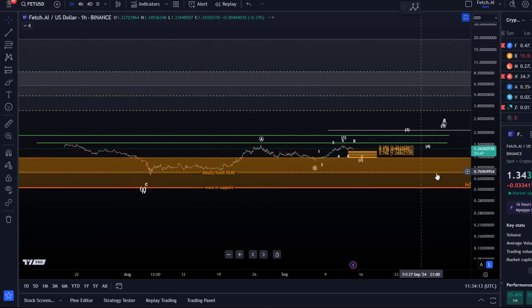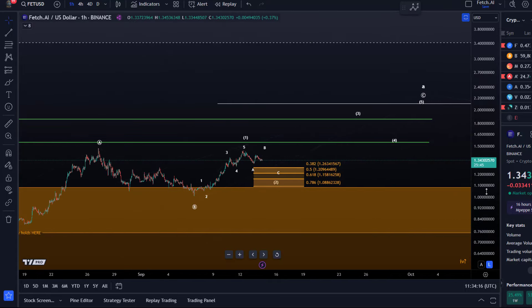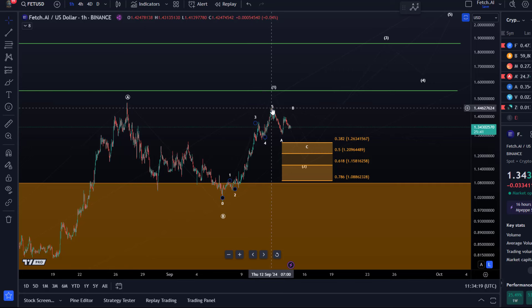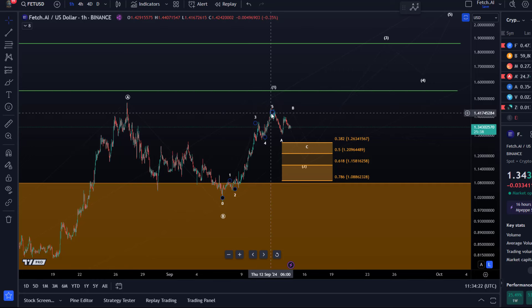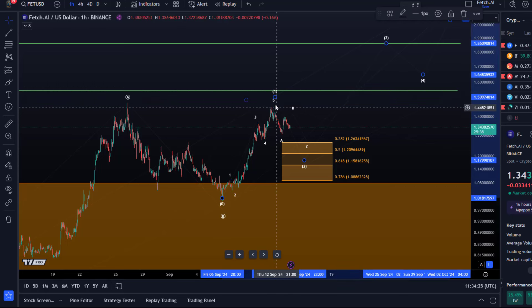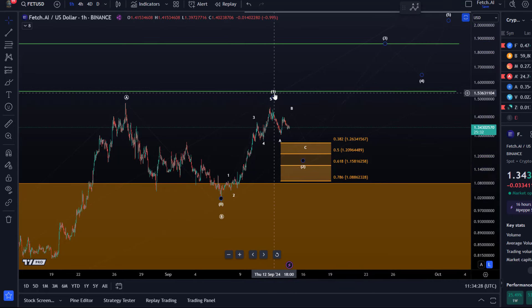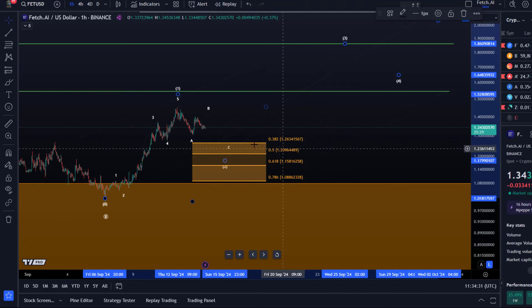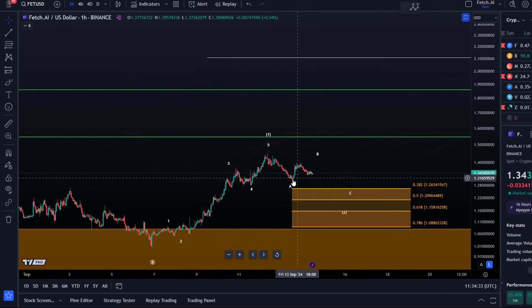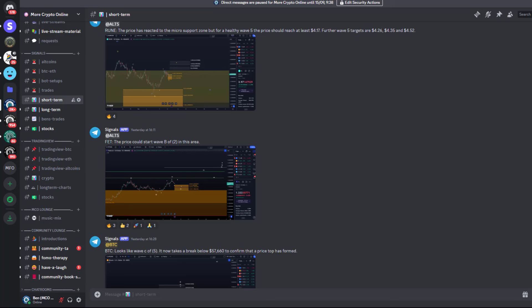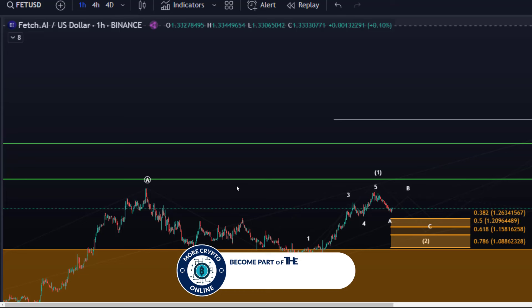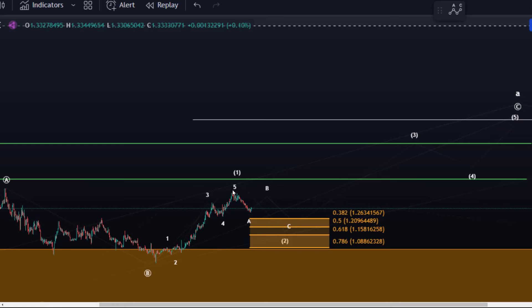So looking at the microstructure here, the market obviously after giving us that five wave move started the pullback that was expected. Talked about it yesterday. And then yesterday throughout the day, I highlighted to our members on Discord that a B wave bounce might be starting. I think we caught the low there pretty well. It was one of the updates yesterday posted around 4 p.m. The price could start wave B of two in this area, and I think it really pretty much caught the low because we saw some upside momentum. I saw some indicators turning to the upside, not necessarily on the FET chart,